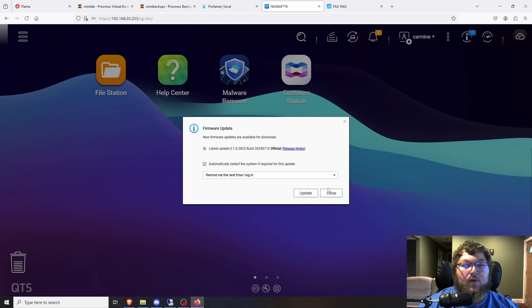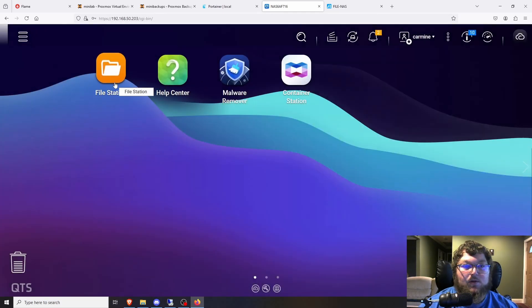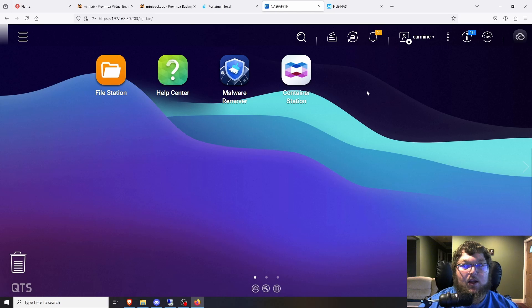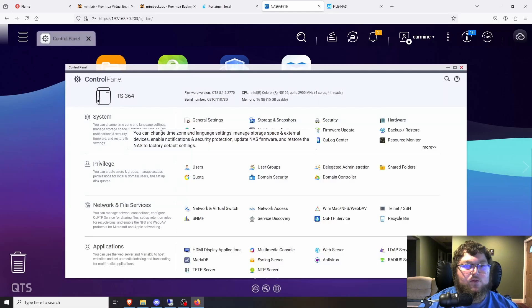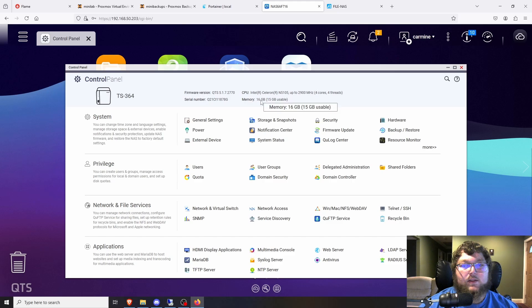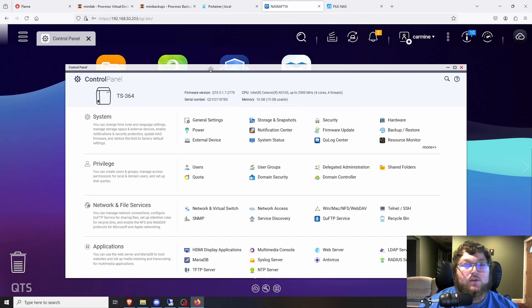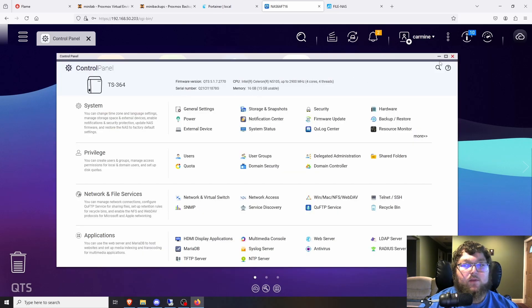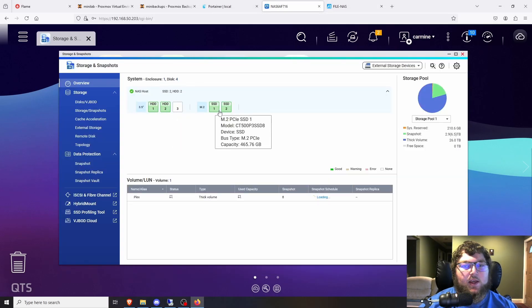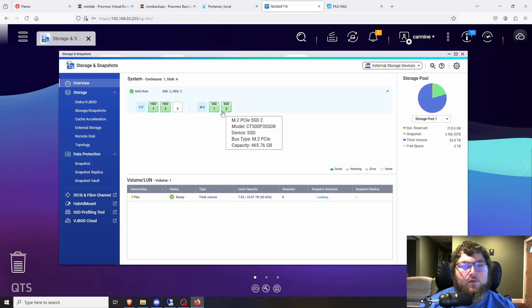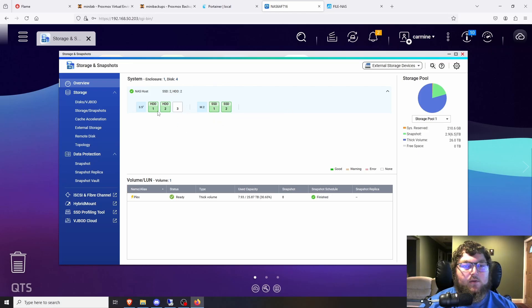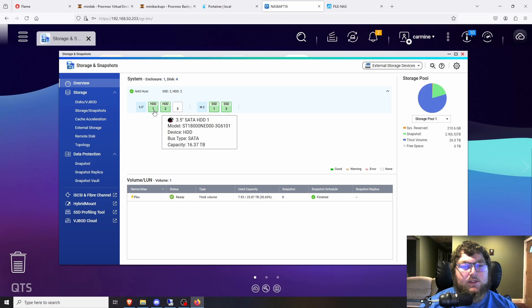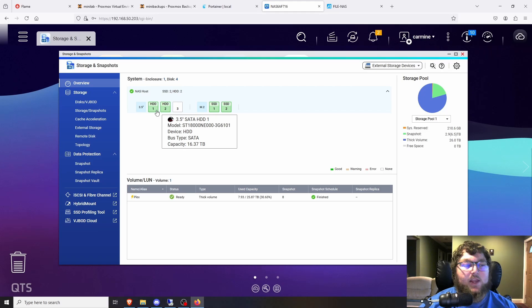Next we'll move over to my QNAP NAS. This is actually my NAS that runs my Plex server off of it. It's nothing too crazy but I did do some upgrades on it so it has a little bit more storage. If I come over to control panel you can see over here it has the Intel Celeron N5105. It's just a four core four thread CPU and I upgraded it to 16 gigs of RAM. I also put a couple NVMe drives in here.